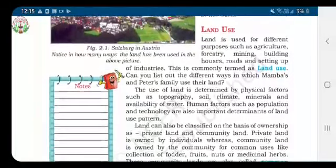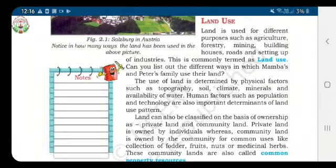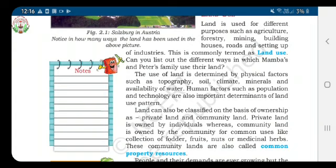Welcome back to geography, second chapter. Today's topic is land use. We all know that land can be used for many purposes, such as building roads and houses, doing agriculture, setting up industries and mining, etc. This is commonly termed as land use.